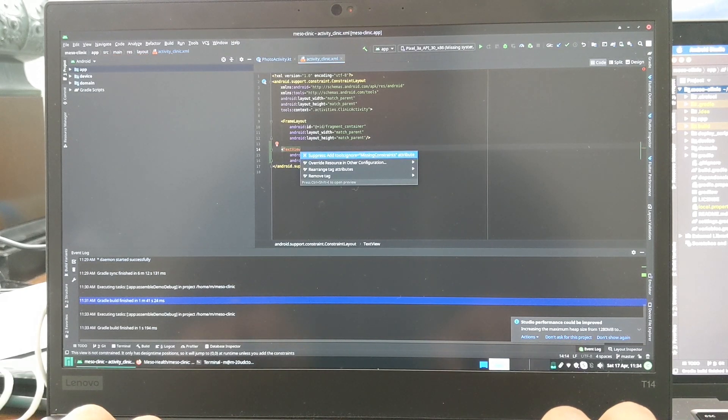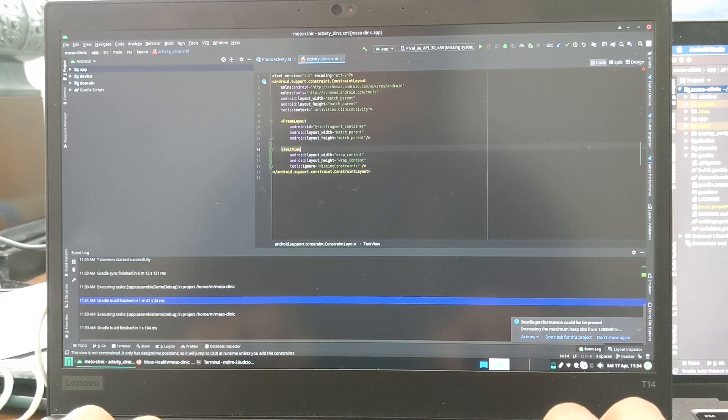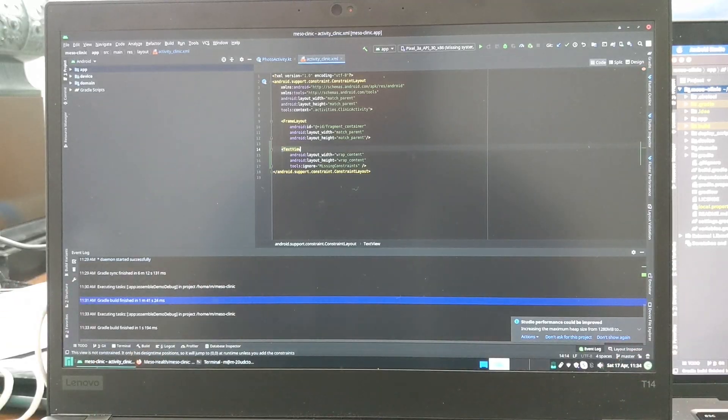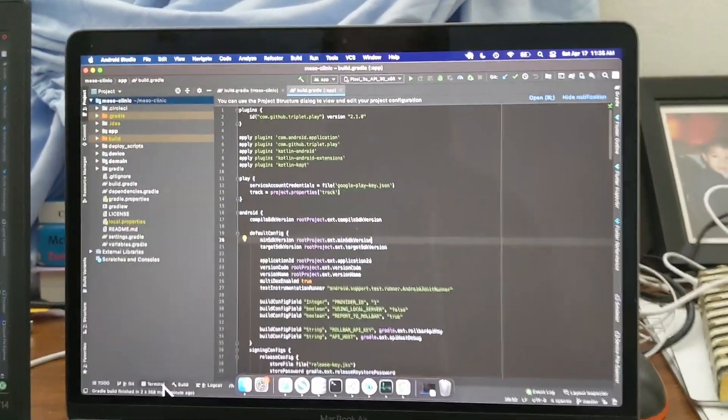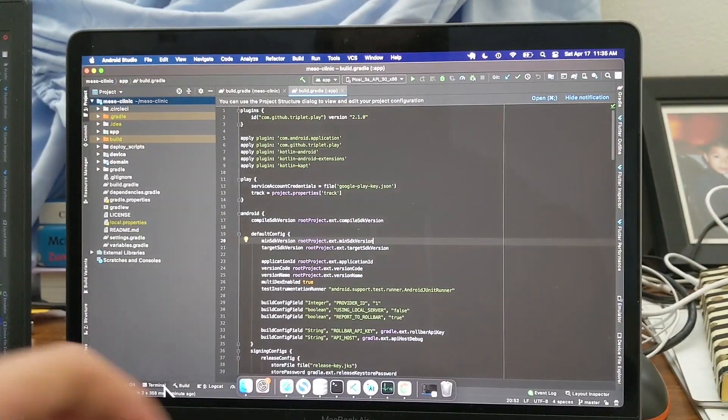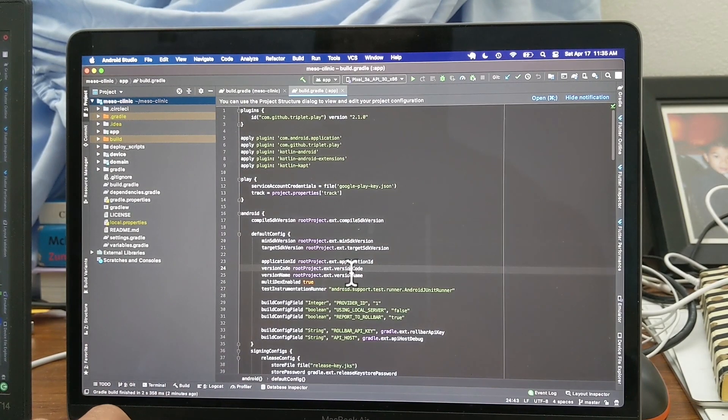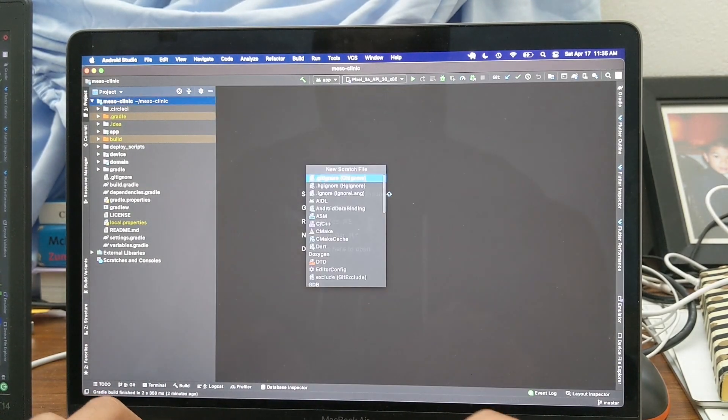And I think I got a yeah, let's just ignore constraints. I don't really care about that right now. And I'm going to do the same thing on Mac.